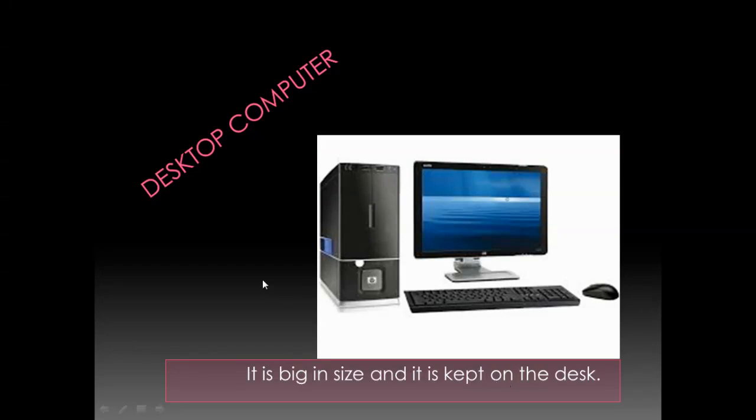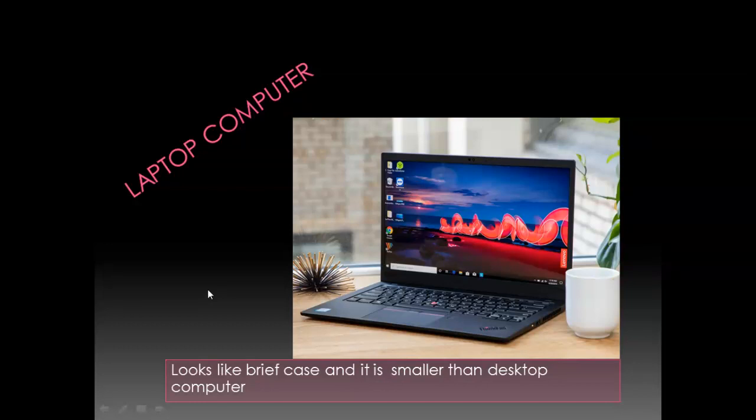Next is tablet computer. A tablet computer. Sorry. Next is laptop computer. Laptop computer actually looks like a briefcase. It is smaller and we can take the laptop anywhere we want.